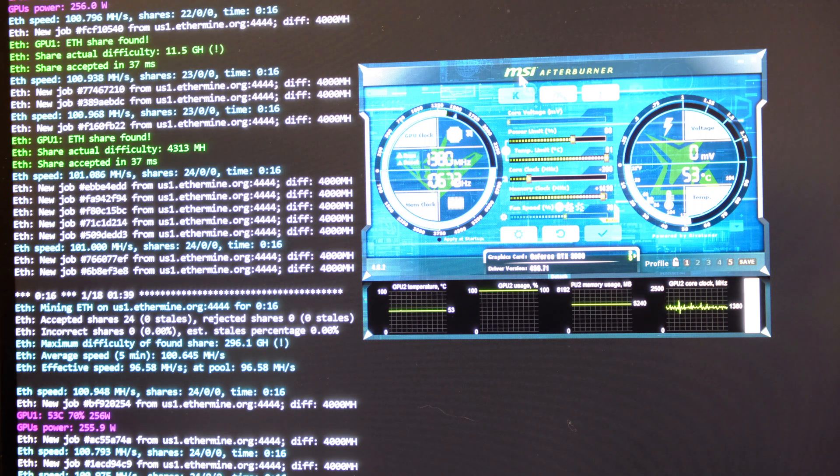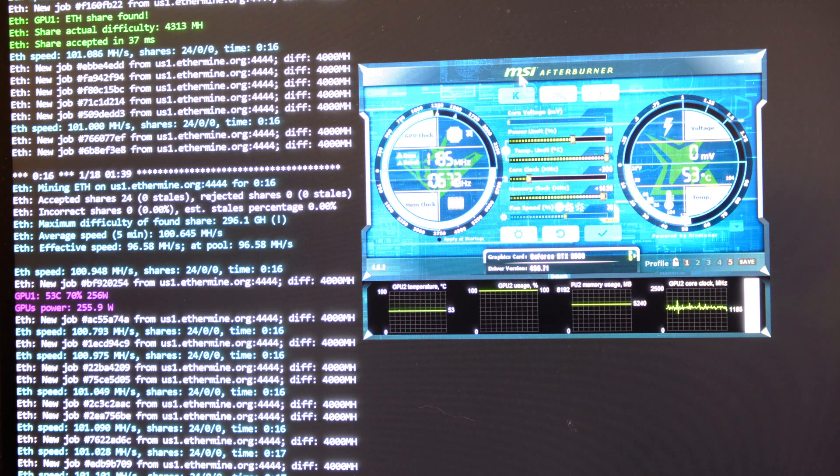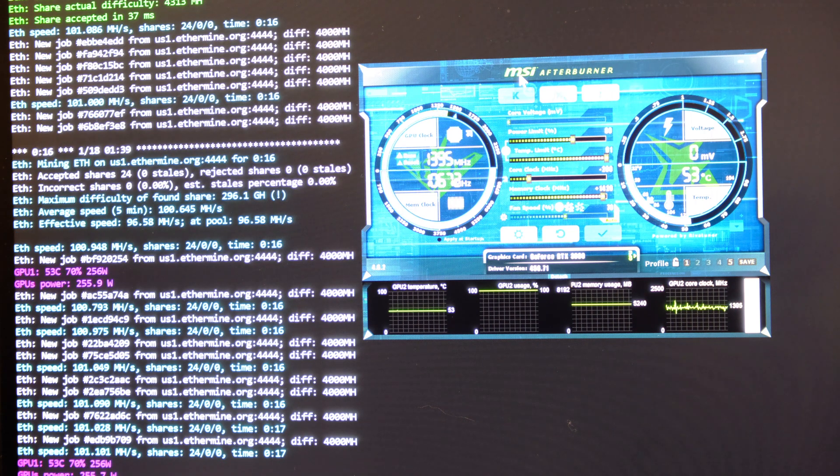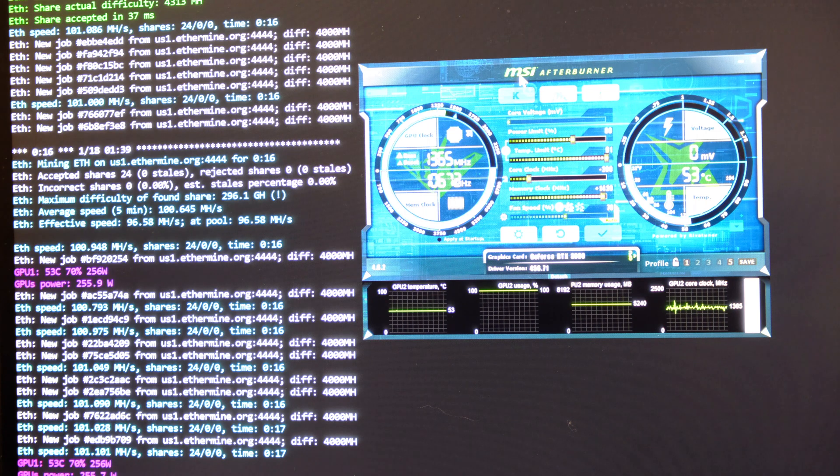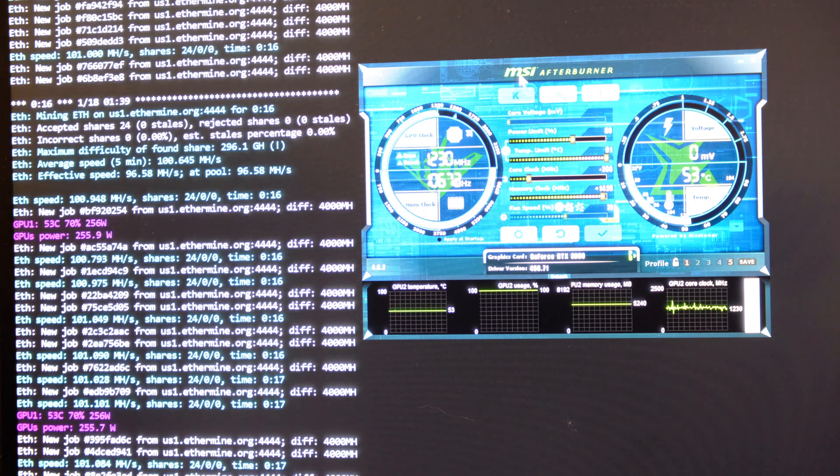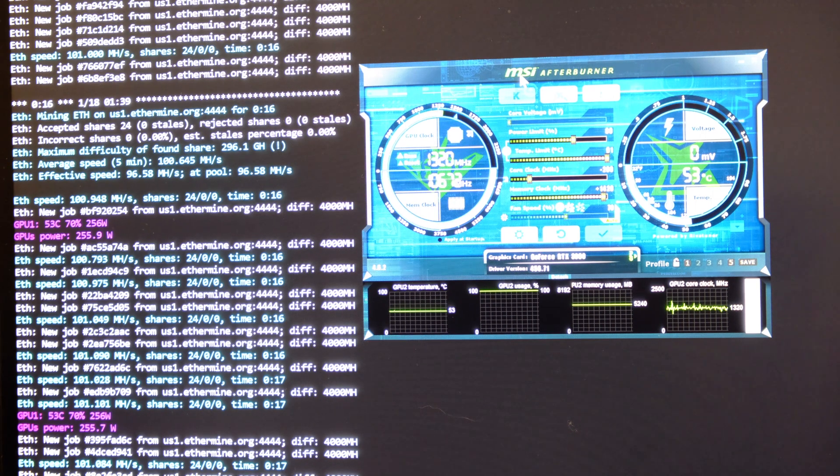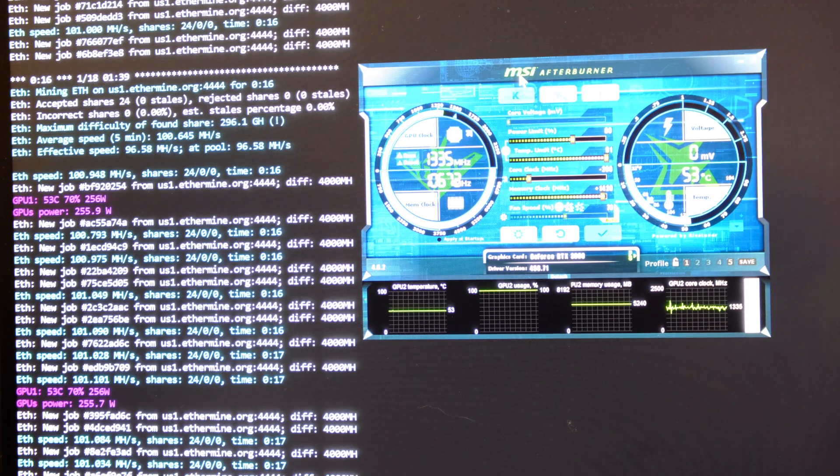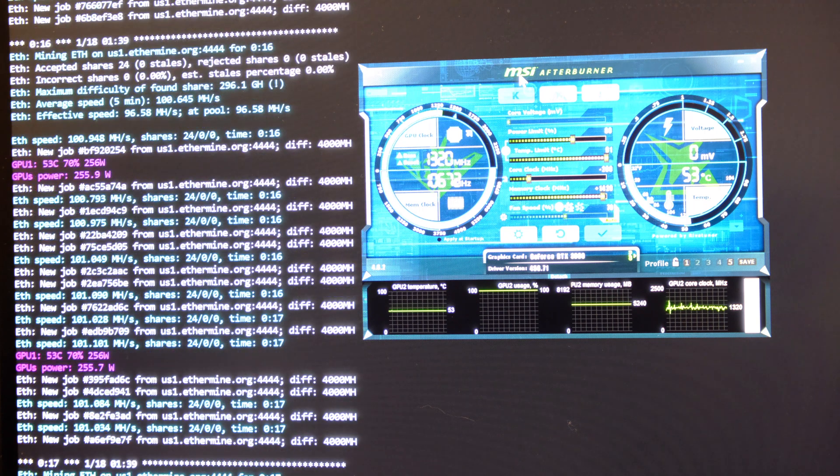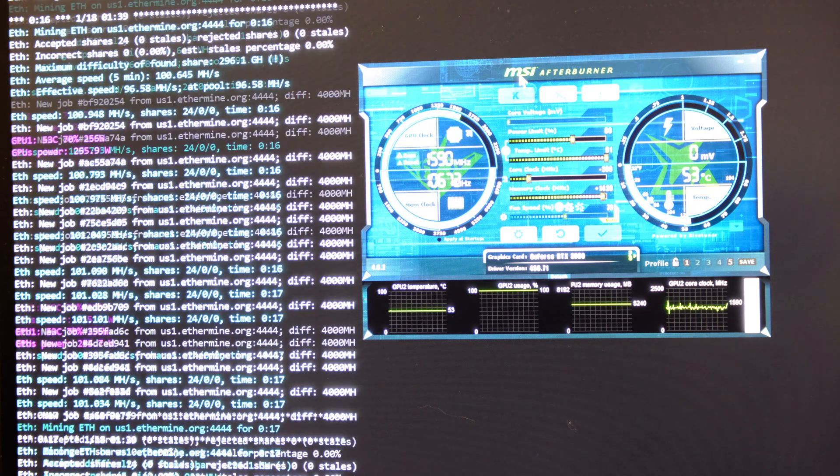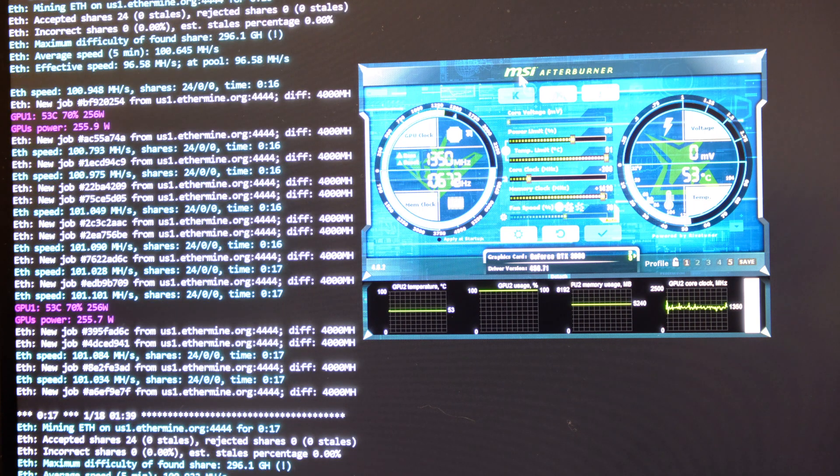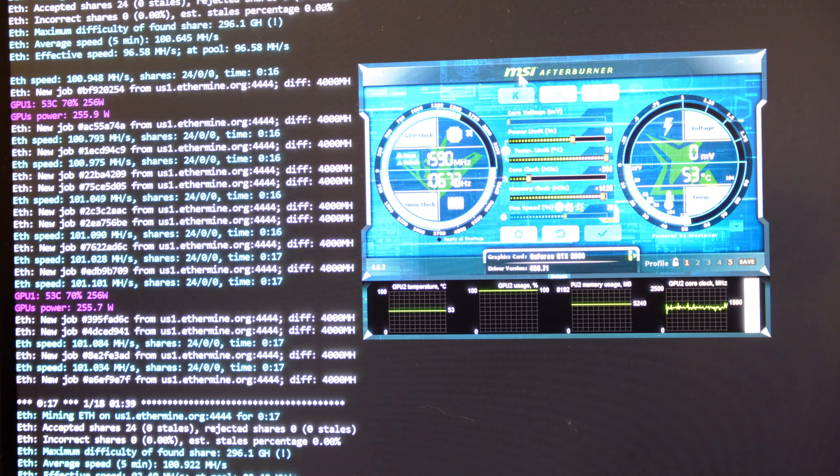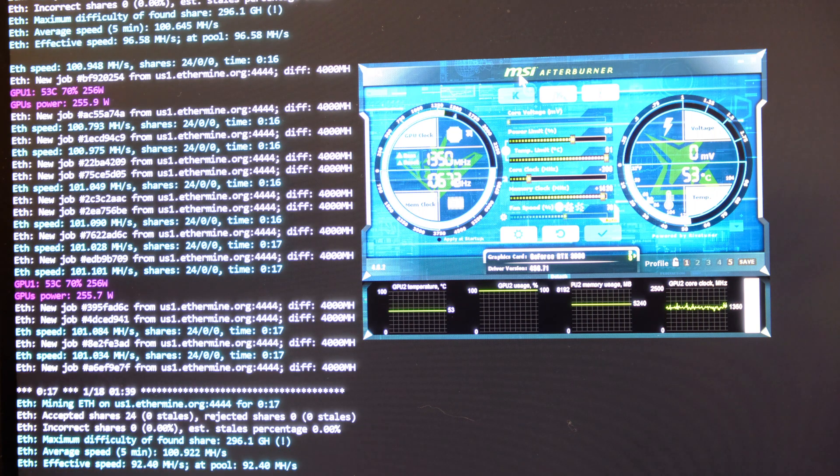What do you think about this guys? Do you have a 3080? Are you thinking about getting a 3080? Do you have the Trinity? Do you have a different brand? What kind of speeds are you getting? And what do you need to do to get that? Please leave some information in the comments so we can learn and share and grow as a community. I would like to hear more. Maybe you have this card and you're getting more than 101 megahash per second.